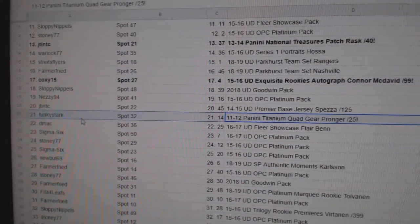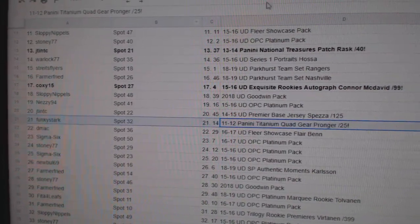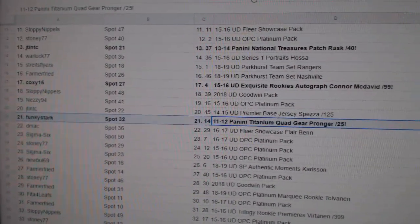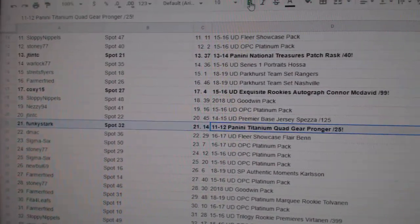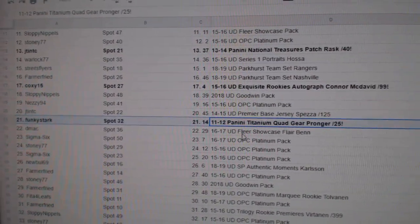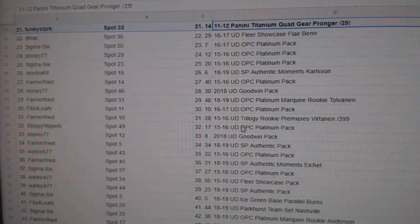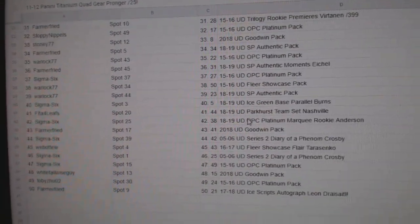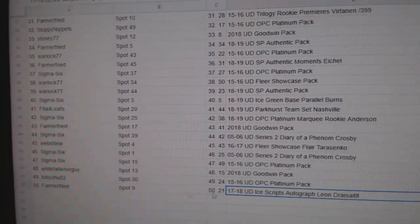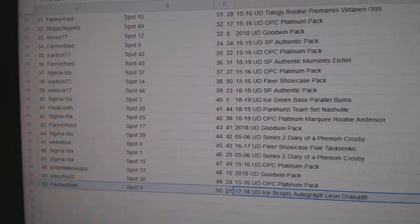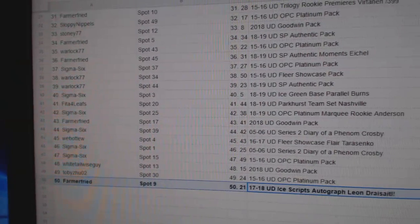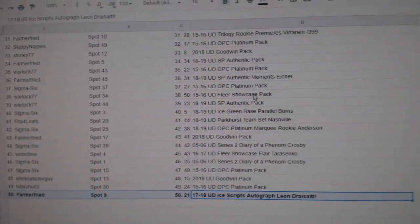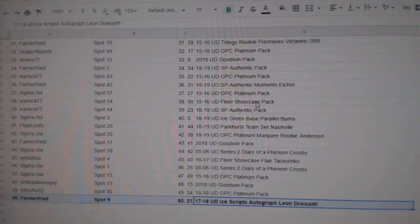Funky Stark gets the Pronger at a 25. And Farmer Fried gets a Dre-Sidal.